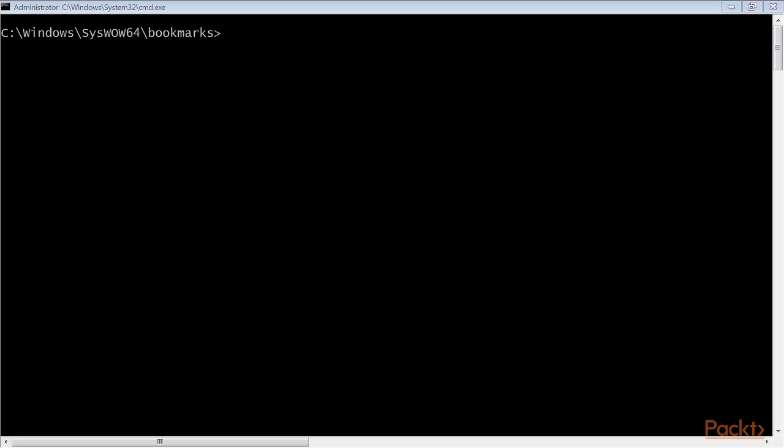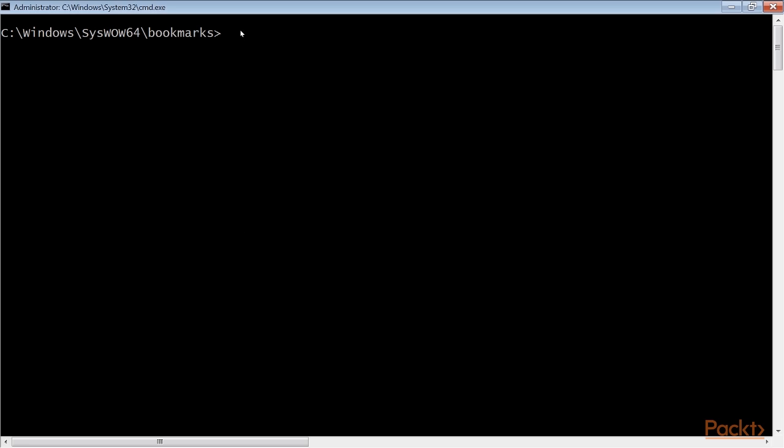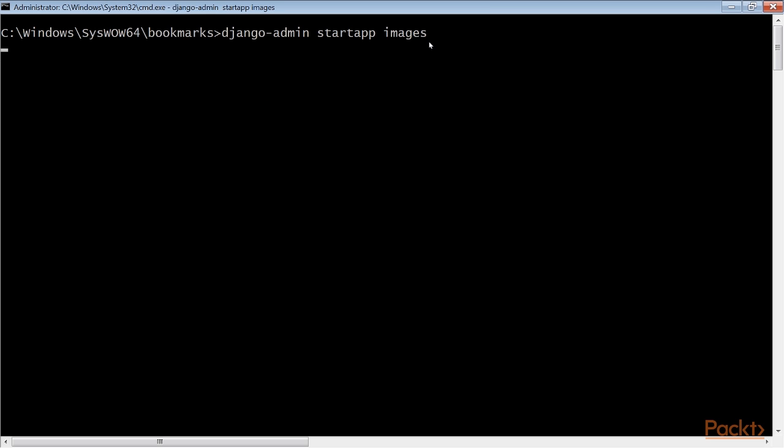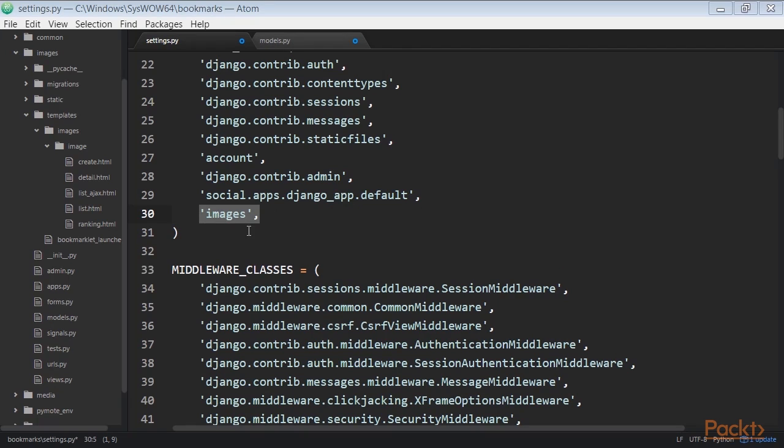First, create a new application inside your bookmarks project directory with this command. Add images to the installed apps setting in the settings.py file like this code. Now Django knows that the new application is active.